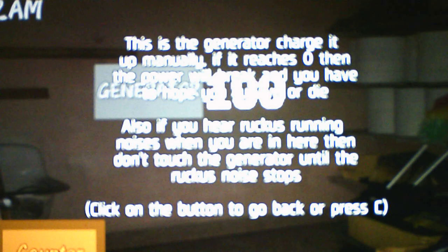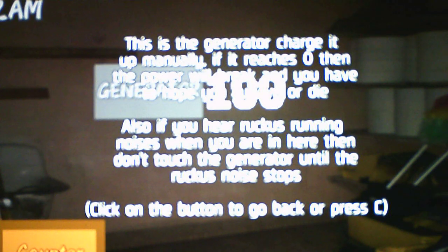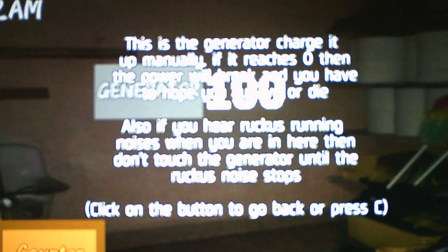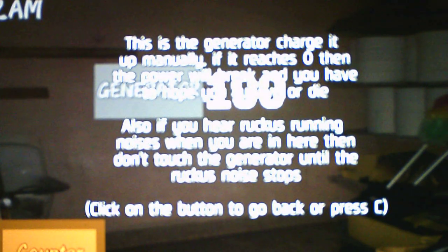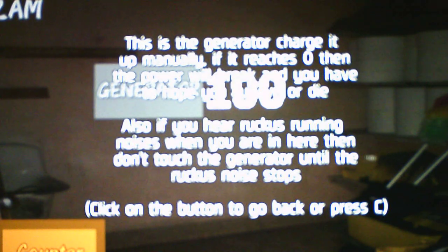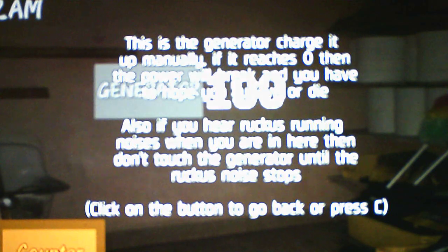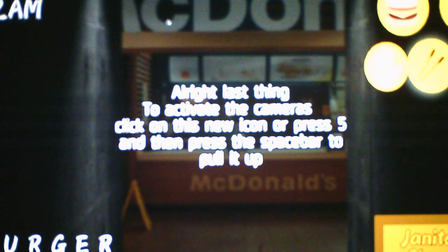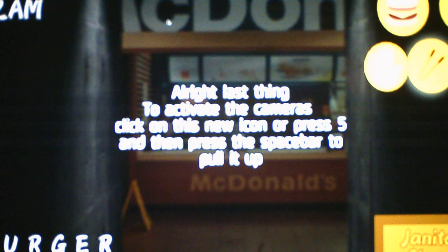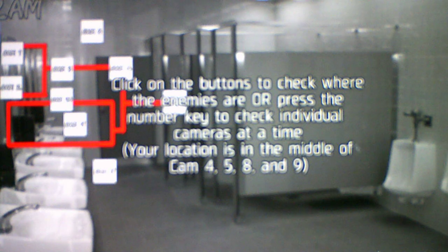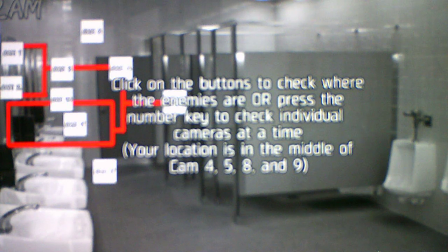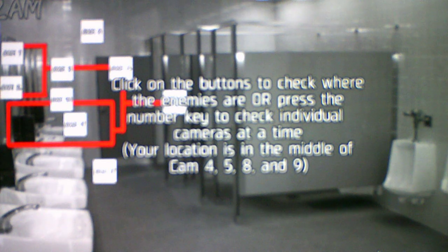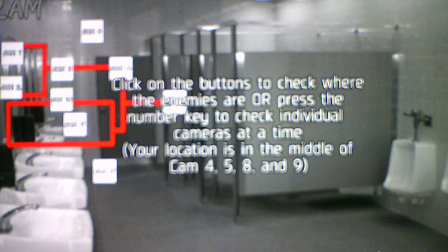Click on the button to go back, or press C. So that's to recharge the generator. We just click on it. Now we go back to the counter. Last thing, to activate the cameras, click on this new icon or press 5, and then press the space bar to pull it up. So you have cameras. Click on the buttons to check where the enemies are. Same as usual. Or press the number keys to check the individual cameras.